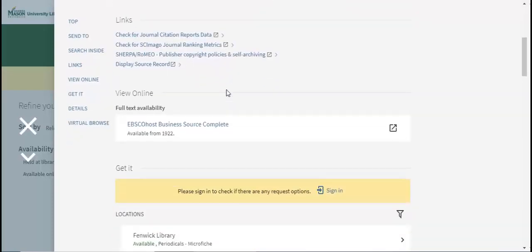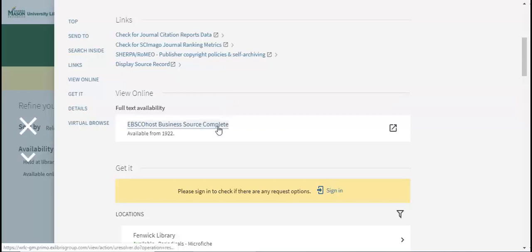Under view online, you will see a list of library databases that contain articles from your chosen publication. Sometimes you will have access to the publication in multiple different databases. In this case, there is just one, EBSCOhost Business Source Complete, and we have access going back to 1922. Click on the title of the database to access.